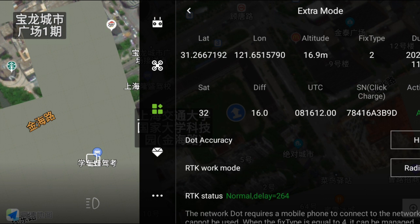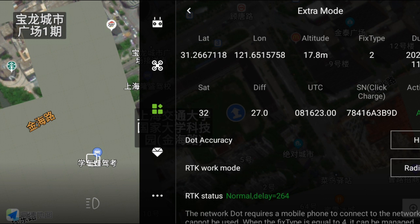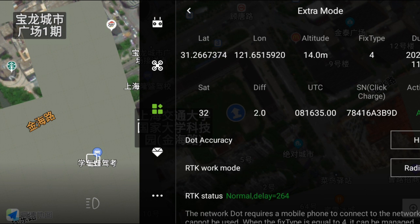Wait for the fixed type to be full. Now the fixed type is confirmed, so we can go to plan the plot.